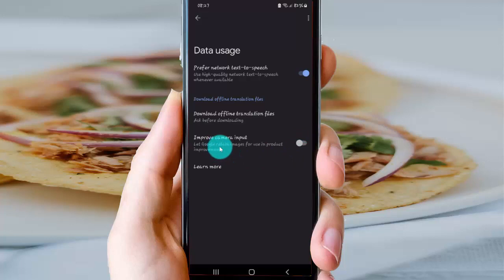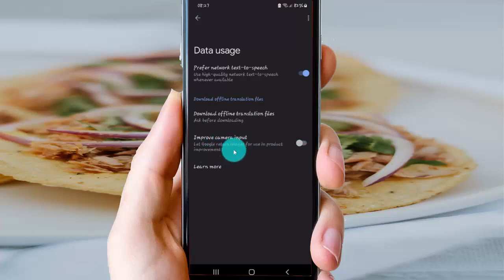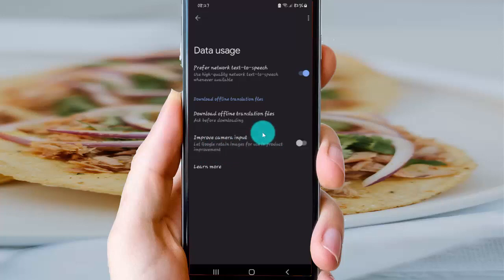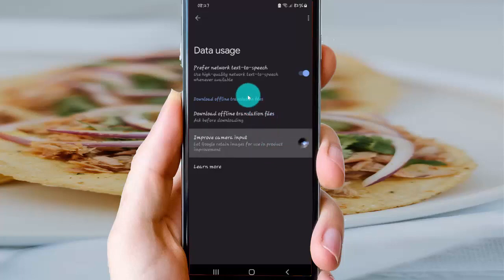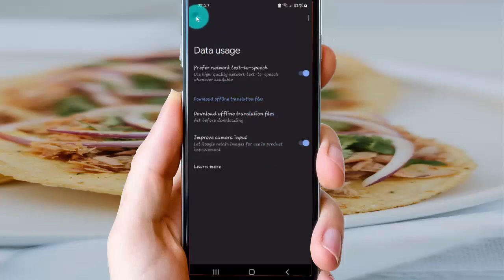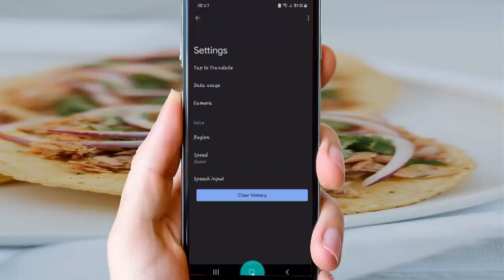Also tap the switch to turn off 'Let Google retain image for use in product improvement.' Okay, thank you for watching.